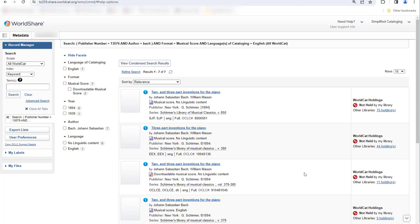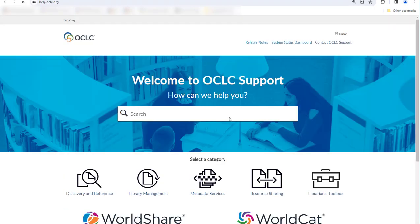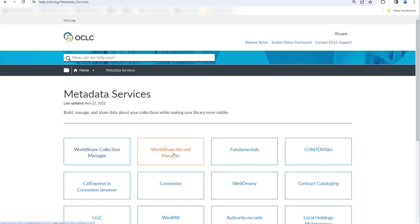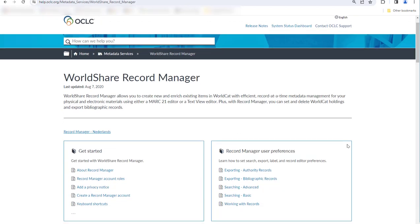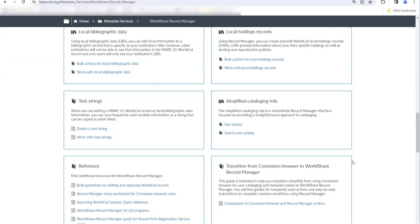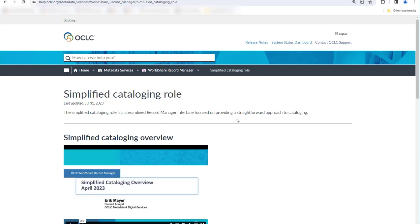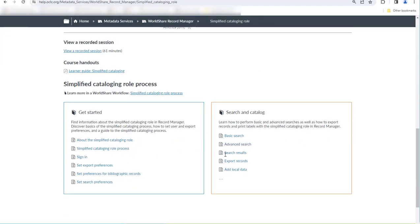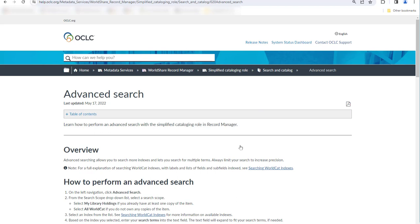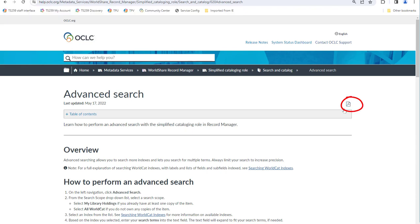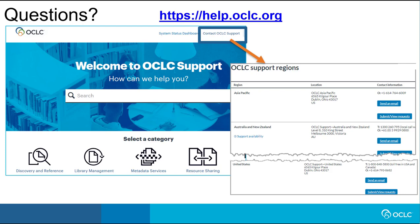For more information about searching using the simplified cataloging role, from the need help menu you can select general help, then select Metadata Services, WorldShare Record Manager, and then scroll down to simplified cataloging role. Under search and catalog, you can click advanced search. On any help page, you can click the PDF icon if you want to print a PDF. By clicking Contact OCLC Support, you can find contact information for OCLC support in your region. Thanks for your attention.